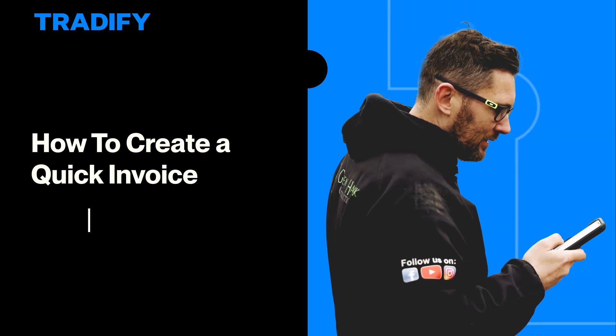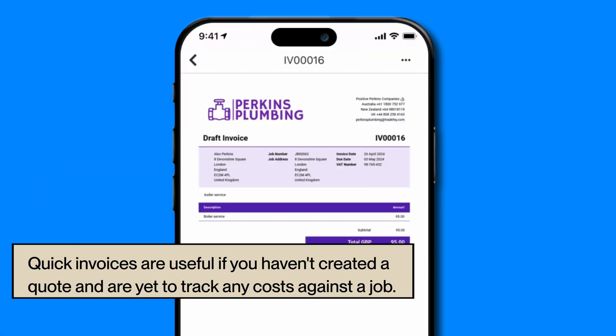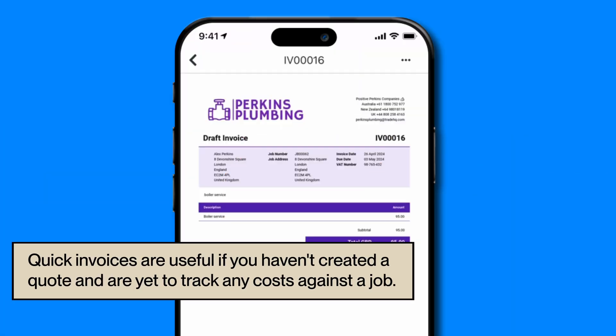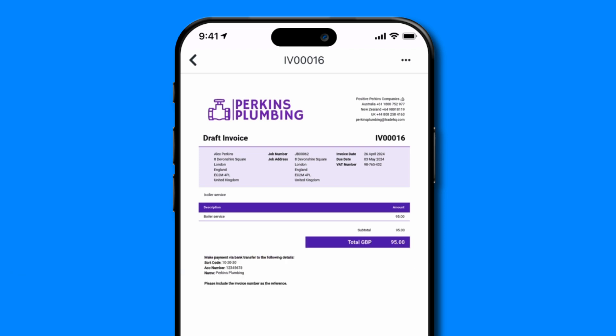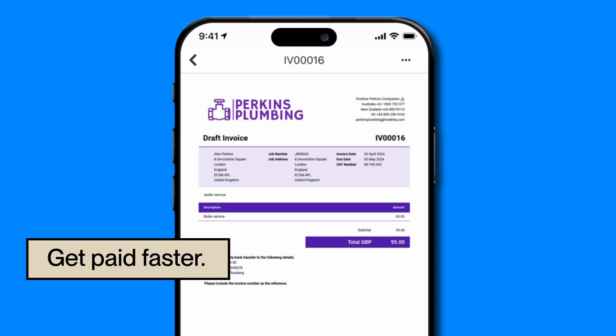Let's walk through how to create a quick invoice together on the Tradify mobile app. Quick invoices are useful if you haven't created a quote and are yet to track any costs against a job. Perhaps your customer verbally accepted the quote, so you completed the work and want to send them an invoice. By invoicing on the go from the Tradify app, you'll reduce your admin time, get paid faster, and ultimately improve your cash flow.